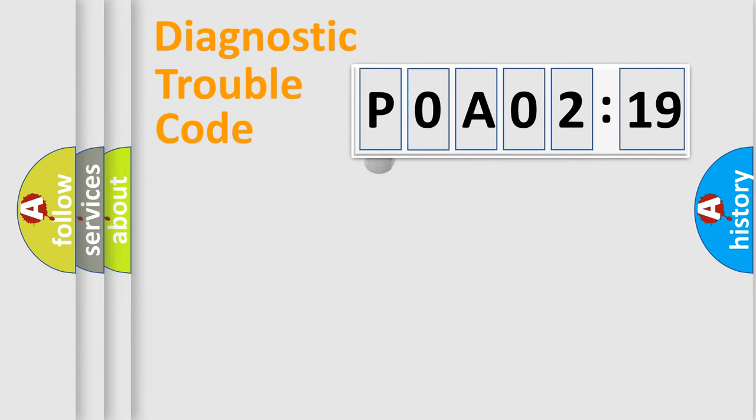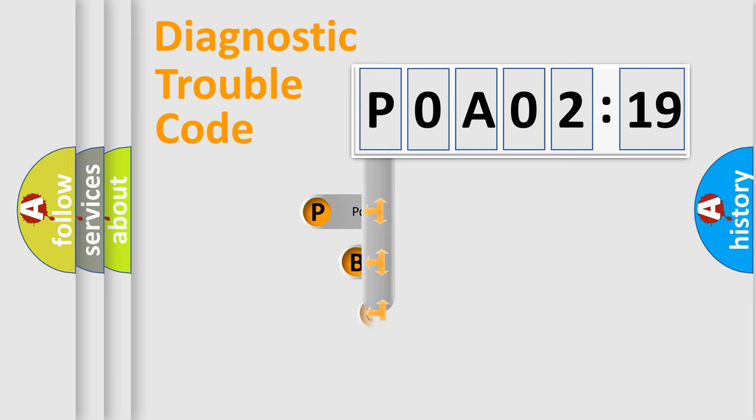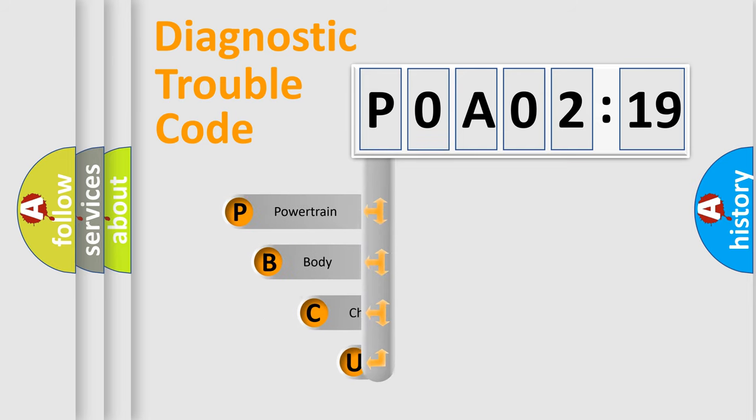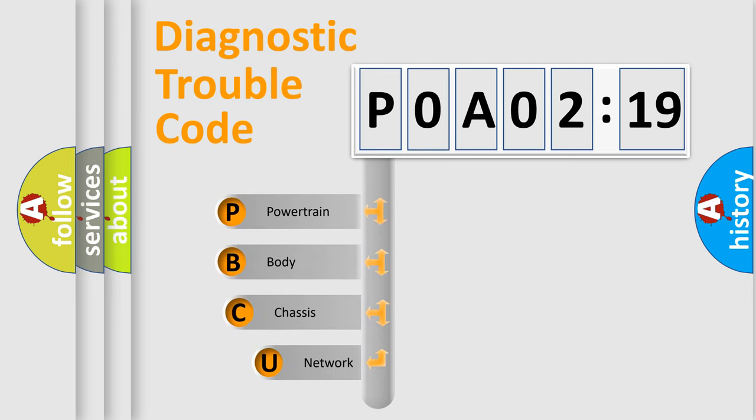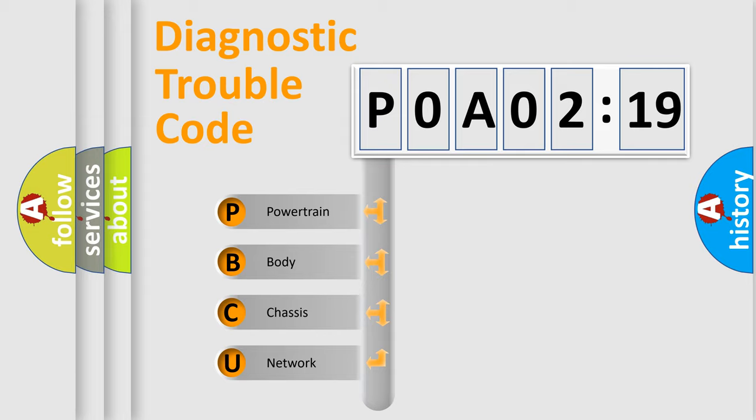First, let's look at the history of diagnostic fault code composition according to the OBD2 protocol, which is unified for all automakers since 2000. We divide the electric system of automobile into four basic units.